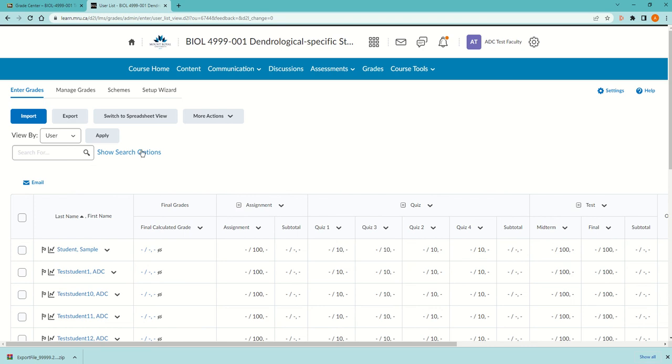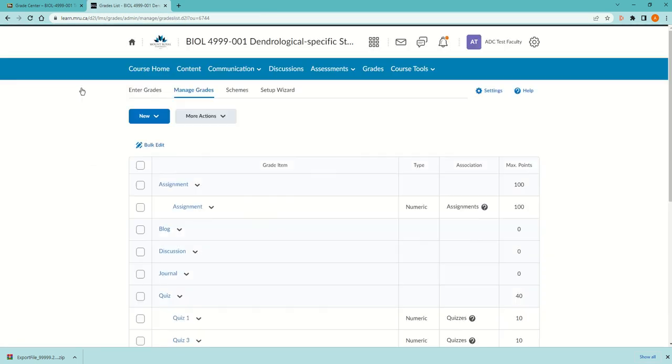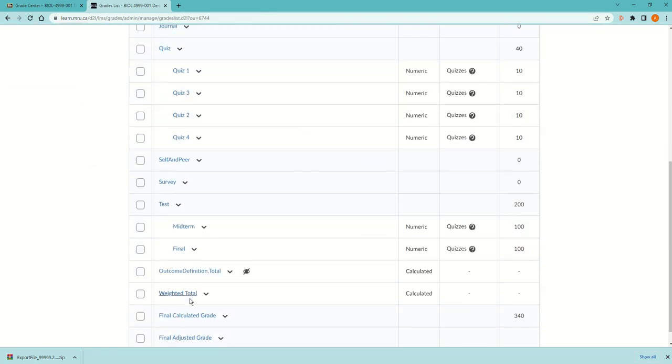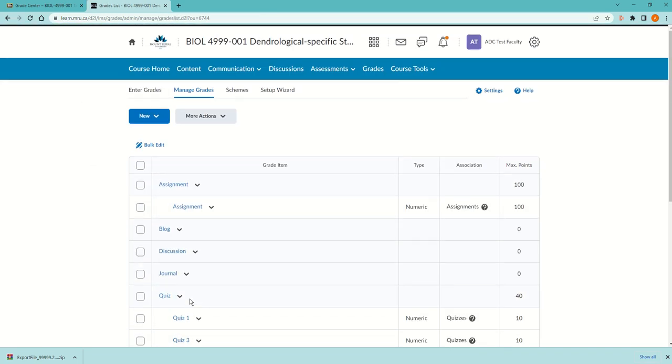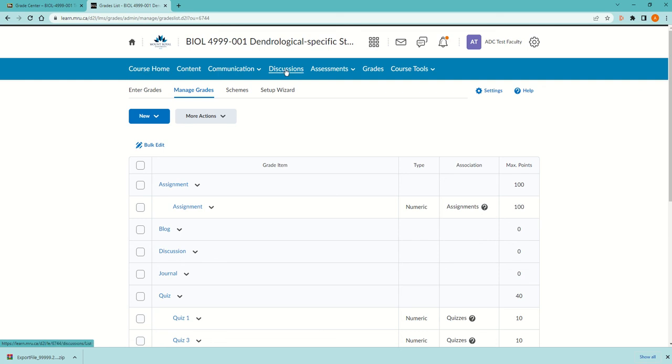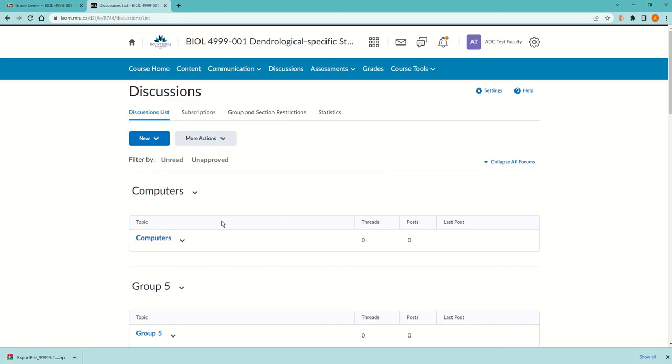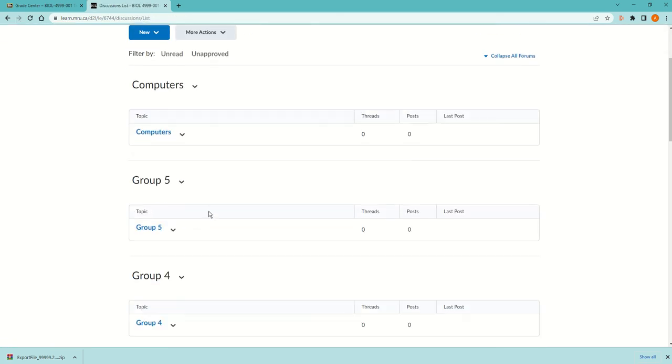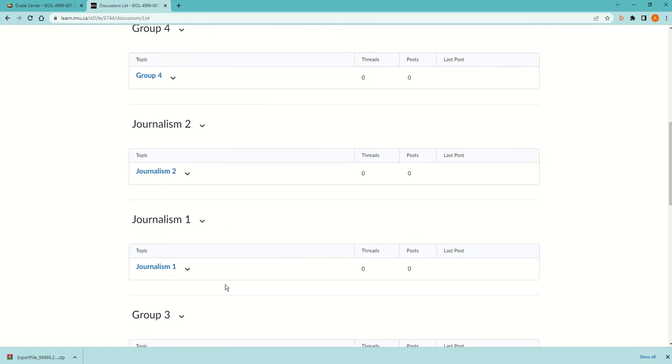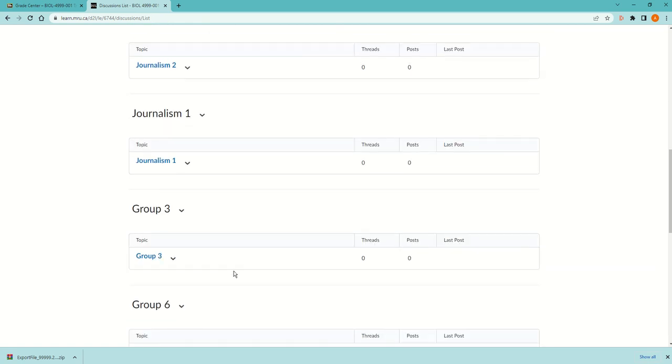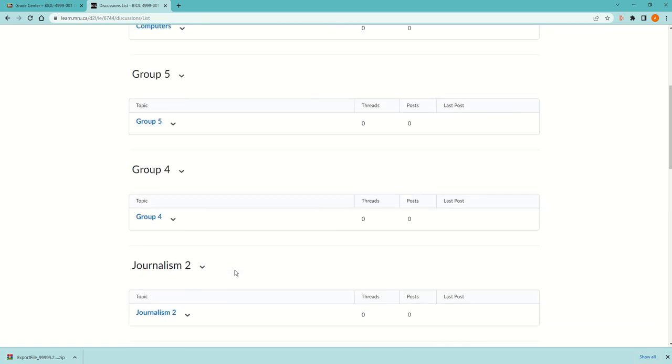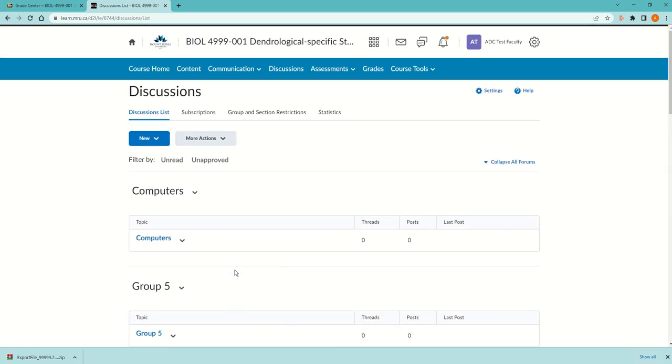Now I can go into Grades and there's all my students and columns. If I go to Manage Grades, then I can get rid of stuff. I have a video on how to get rid of things that are in the Blackboard grade center that's brought over to D2L. I'll include that in the description. If you go in Discussions, there is a discussion group because there were groups. Similar with Journals.